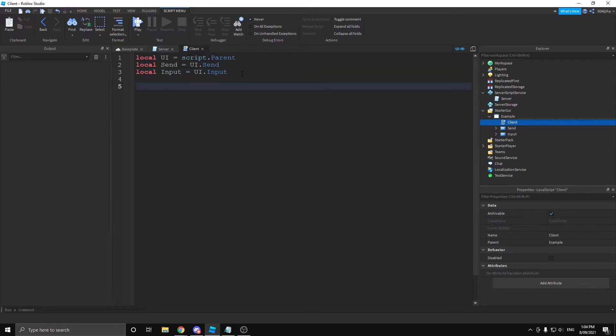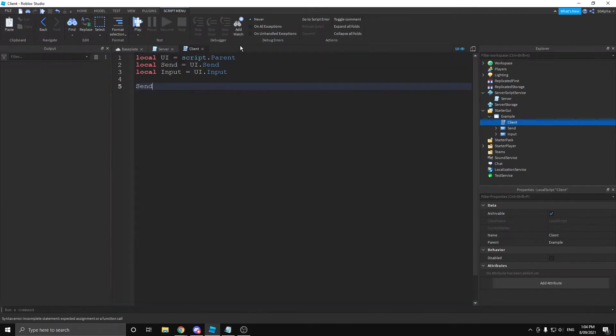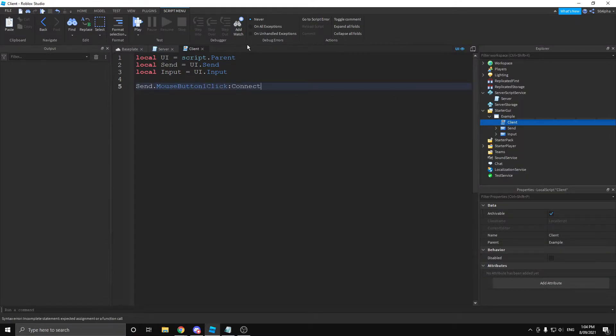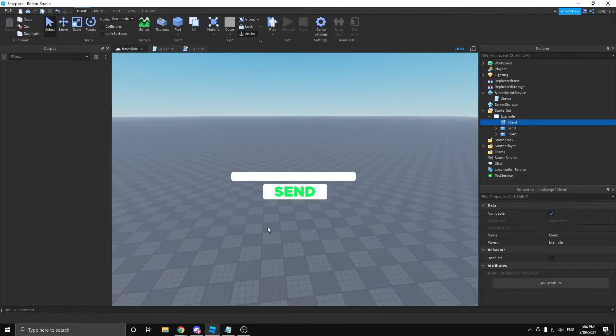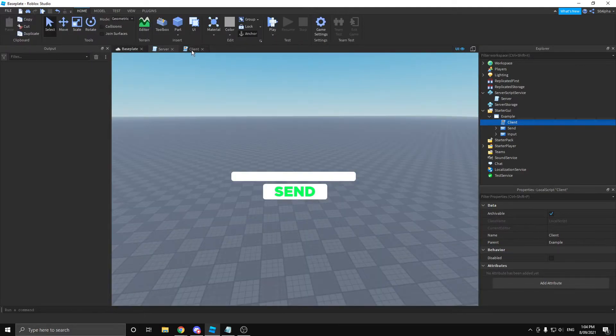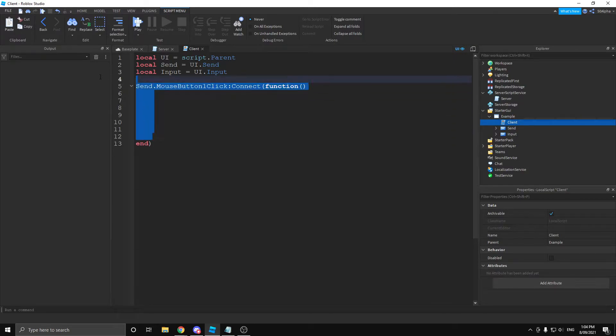With that done, let's actually click the button. So, let's get our send button, and we're going to use the mouse button one click event. And what this does is, when you click the button, it's going to run any code that's inside this function. With that out of the way, let's actually get into communicating with the server.